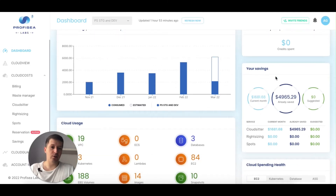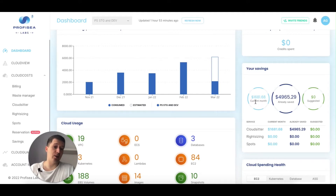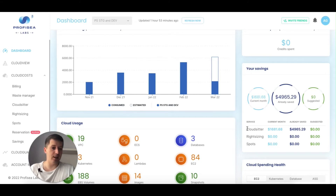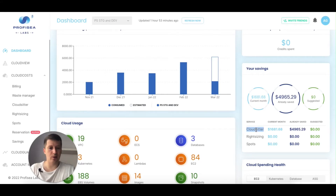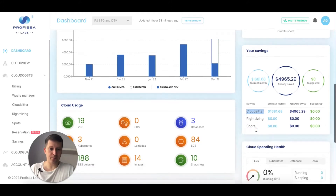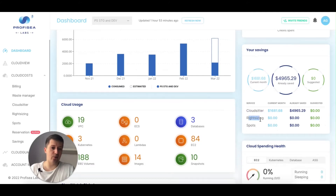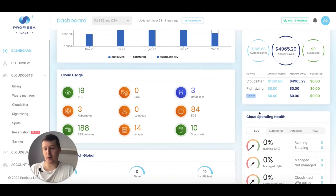On the right you see your savings — how much money you've already saved. I've already saved almost $5,000. For the current month I've already saved $1,600. It's divided by the services that helped save money. All my savings are coming from the service called Cloud Sitter, which we'll talk about later. Nothing has been saved from right sizing or spots yet — we'll talk about those features too.